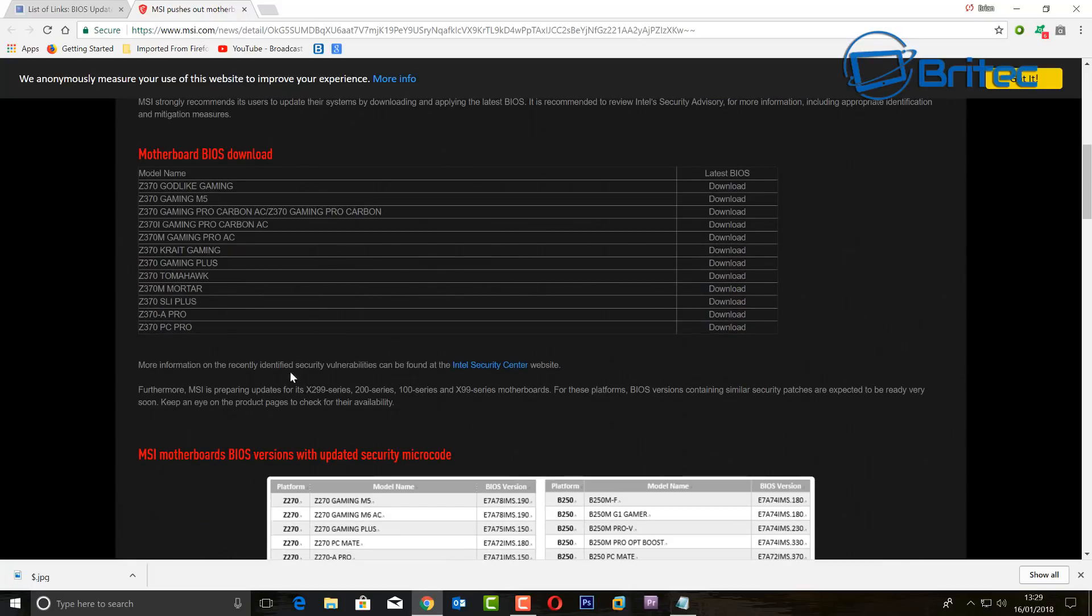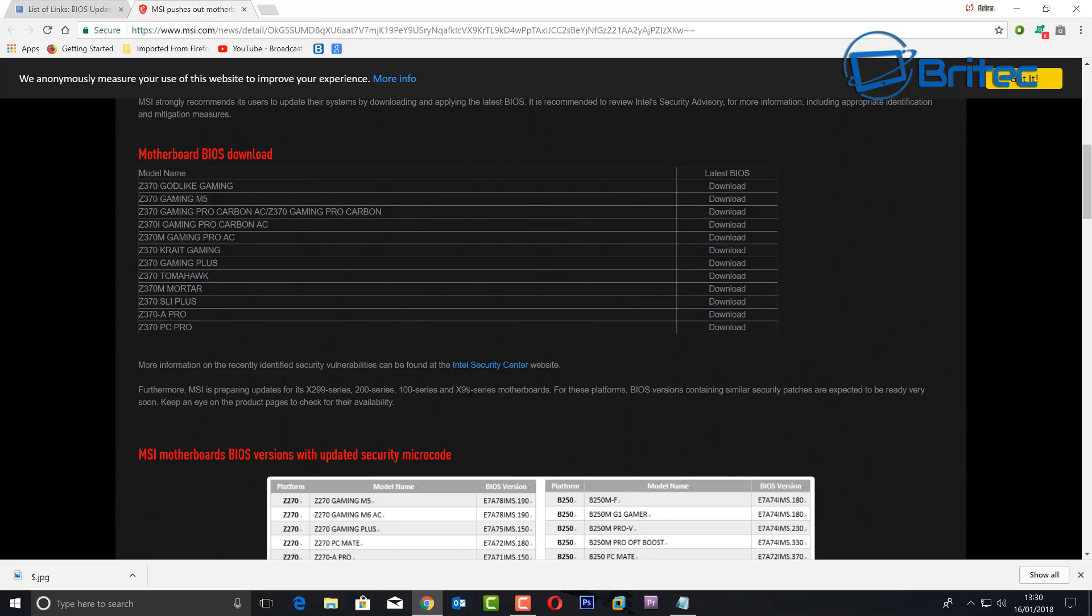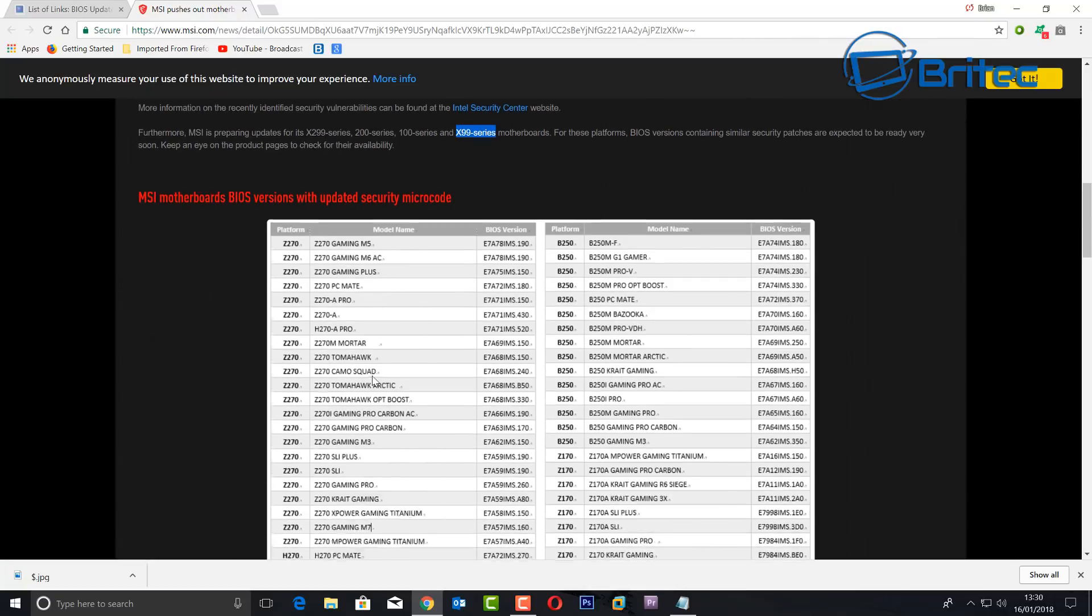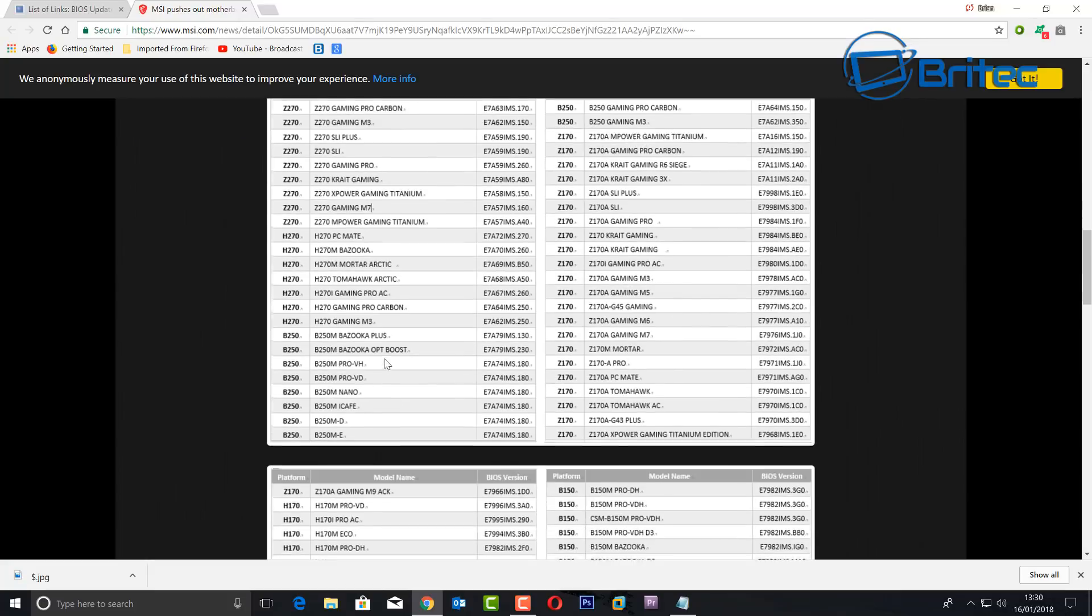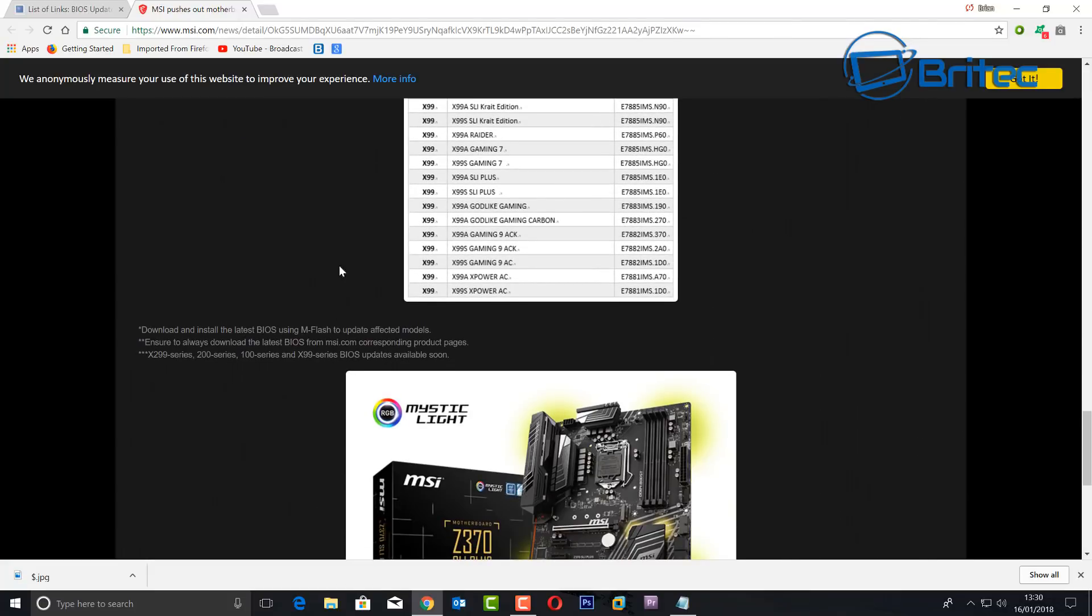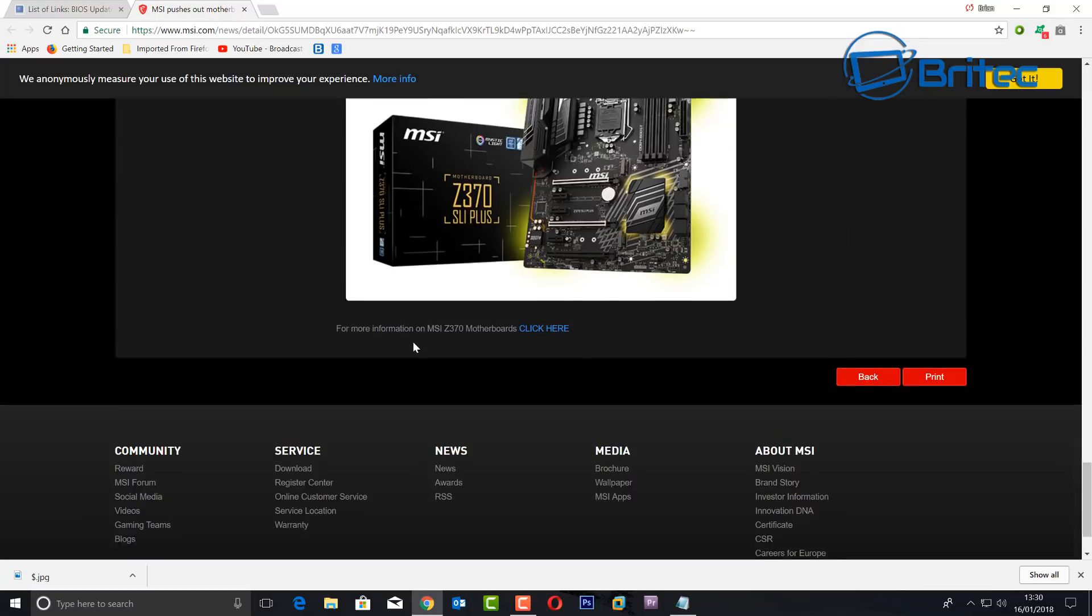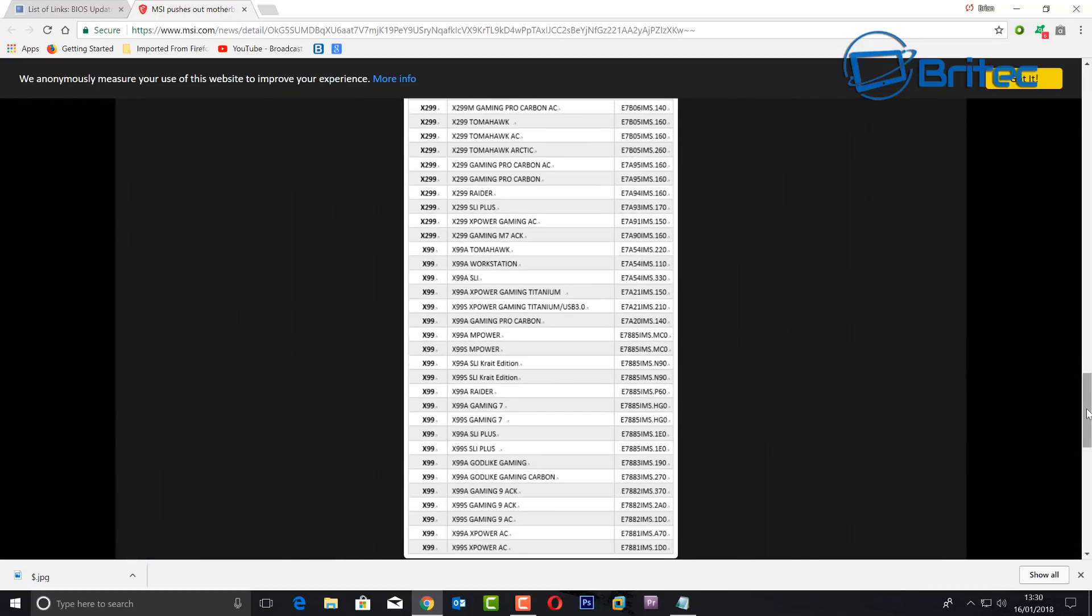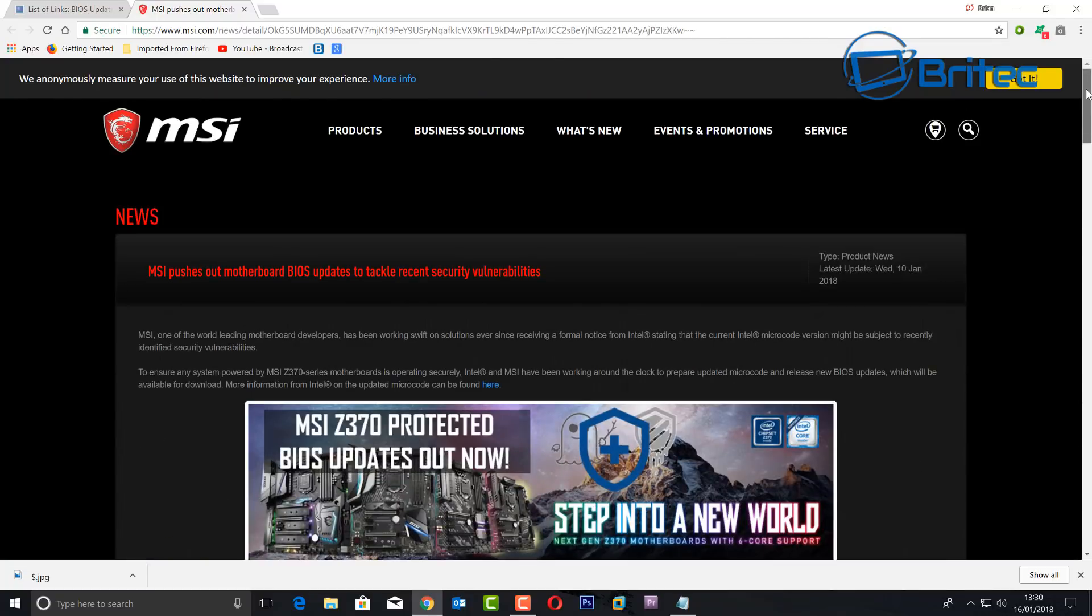Now also here, you want to read about the article. It will tell you that they are due to release other updates. You can see the X299 series, 200 series, 100 series, and the X99 series, which is what I've got. They haven't released these yet, but they are going to be releasing these very soon. It's important that you keep your eye out for these releases. Not all of them have been released—they are starting to release some of them though. If you've got a newer system, one of the newer systems, then you can release those now.